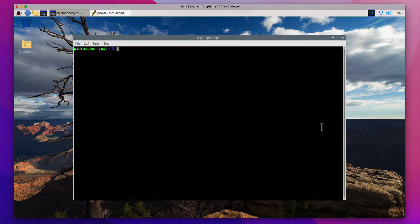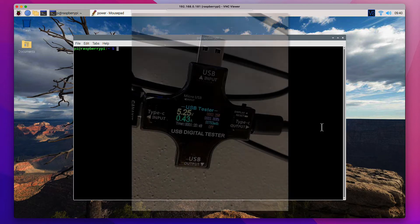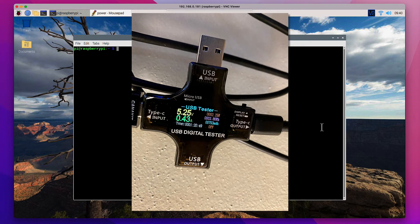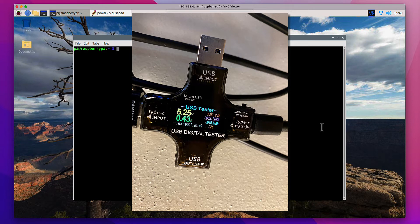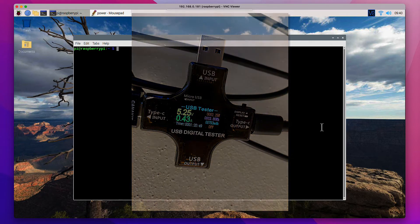Alright, the Pi rebooted and we're back. And of course I had to re-execute a couple of those commands to disable HDMI and USB as well. And looking at the data from the power monitoring device here, it looks like things have pretty much stabilized at 0.43 amps. Not too surprising that disabling Bluetooth didn't do too much for us.